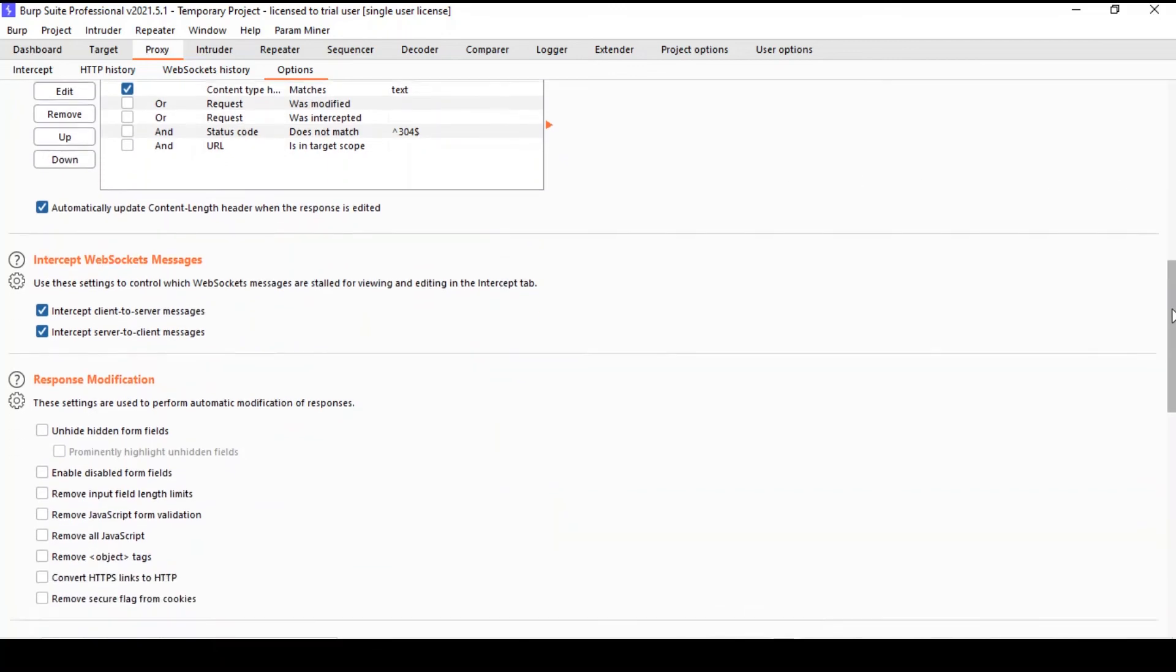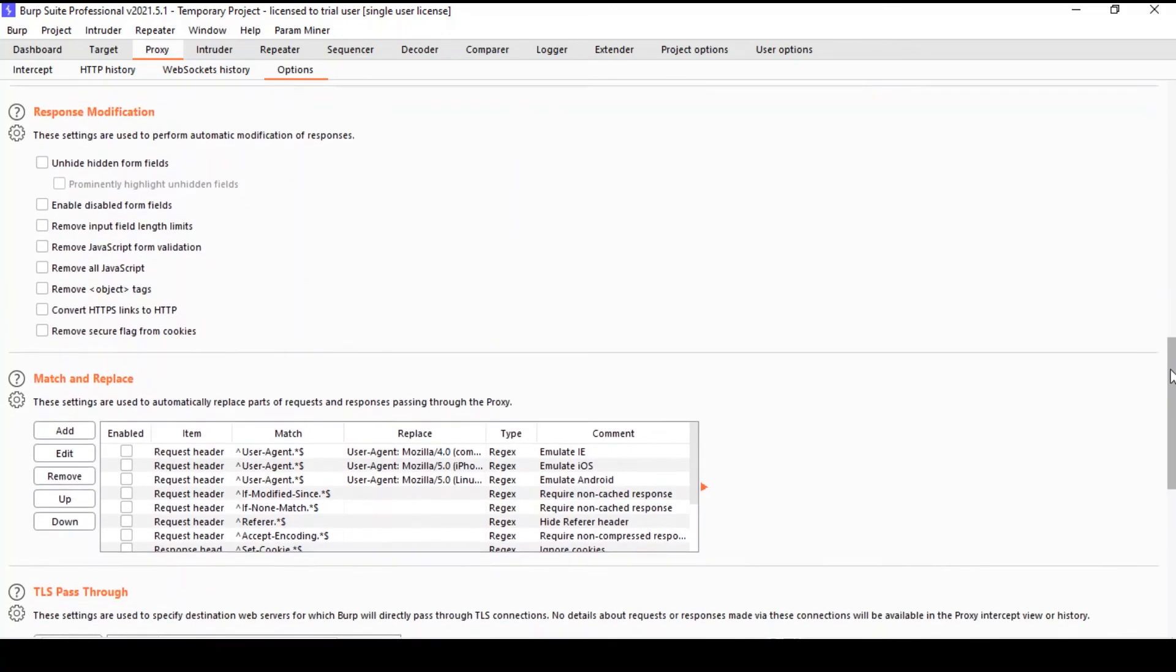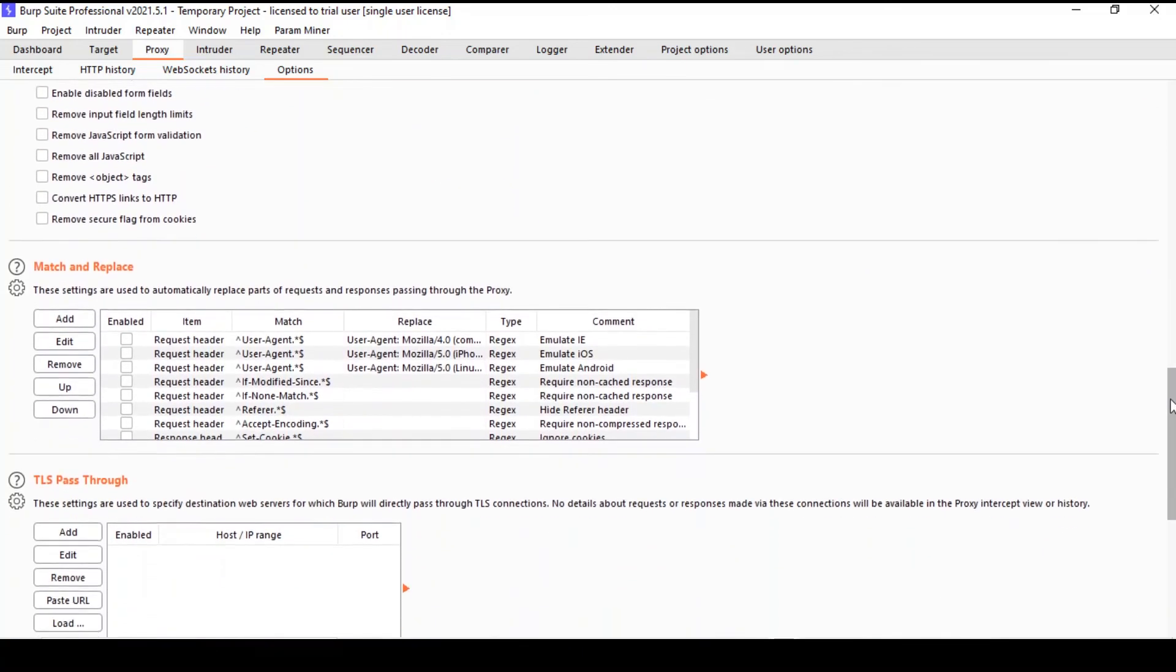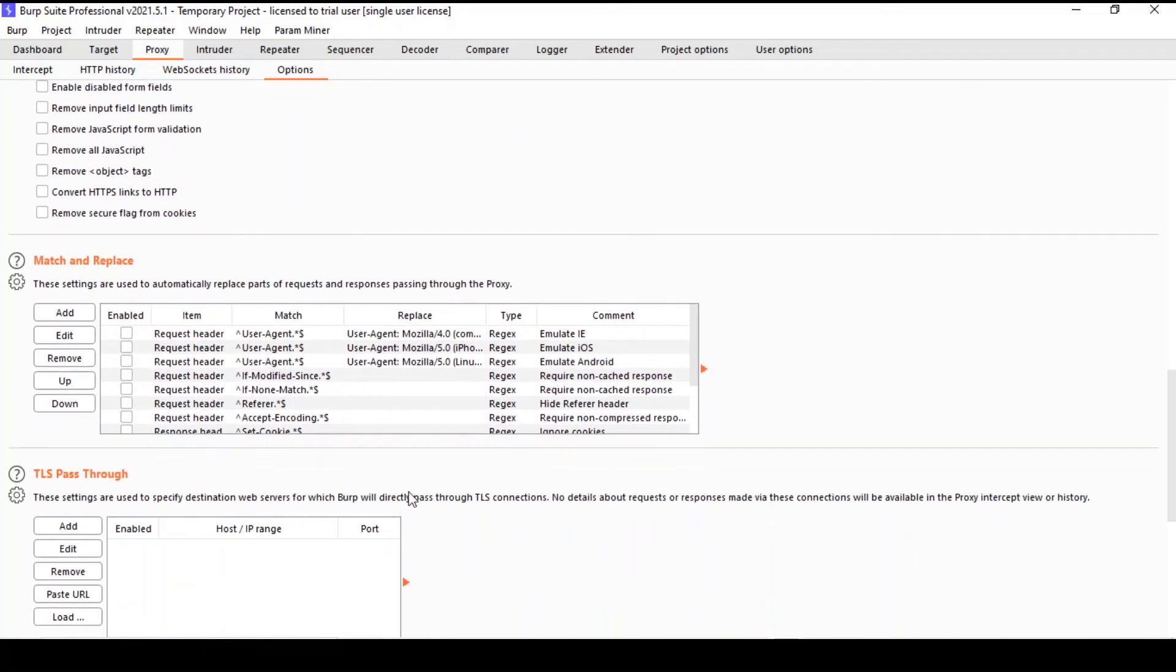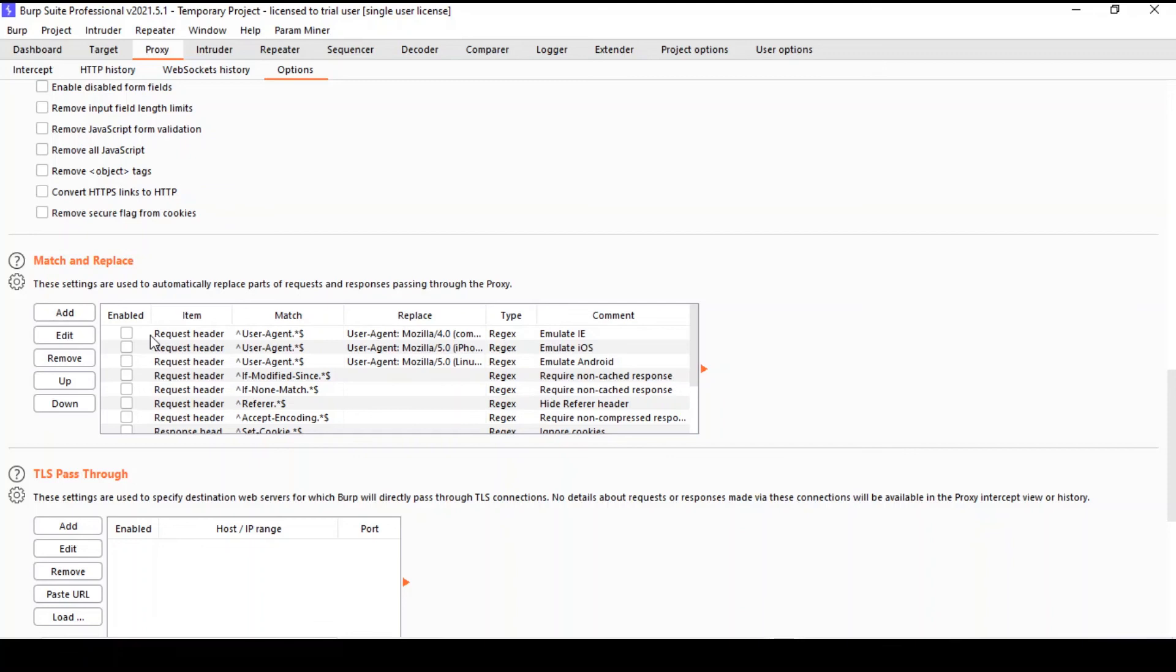At the very bottom here, in Match and Replace, you can also try to make the remote web application reveal new functionalities that usually are exposed to specific devices only, just by enabling a rule here for matching the user agents. You can, for example, replace the current browser and emulate an Android device.